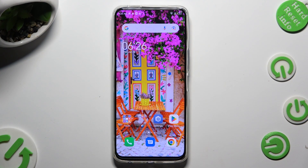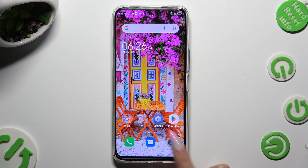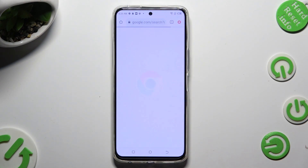Begin by opening one of your apps that you wish to use in this view, like for example Chrome Browser.